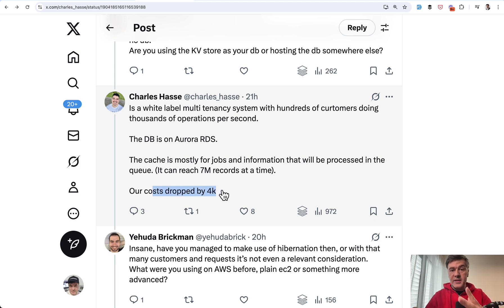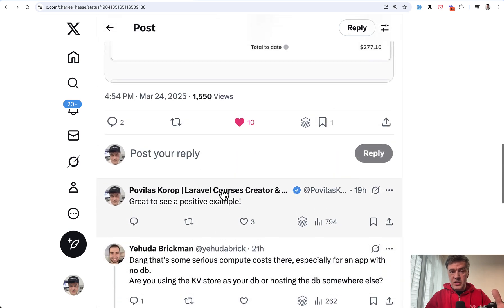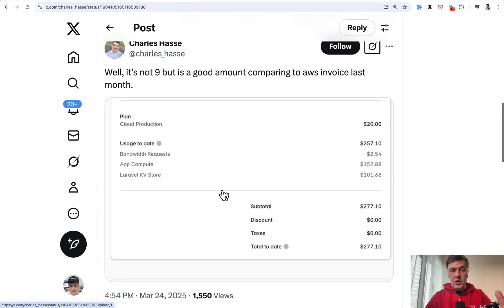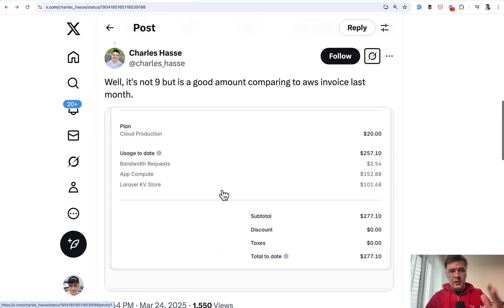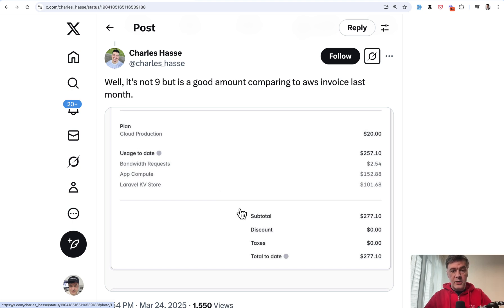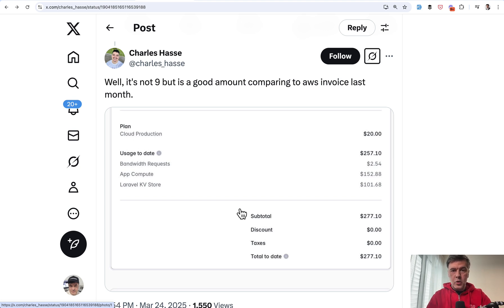So imagine as a business, Laravel Cloud potentially could save you hundreds or even thousands of dollars. This is one example. Again, I don't have more details. I'm looking at a public tweet. I don't have the information, the internal things about that project. But as I said, I think this may be the primary customer for Laravel Cloud company who wants more predictable pricing than AWS.